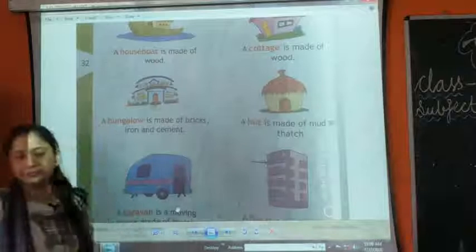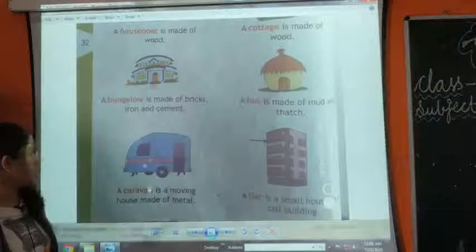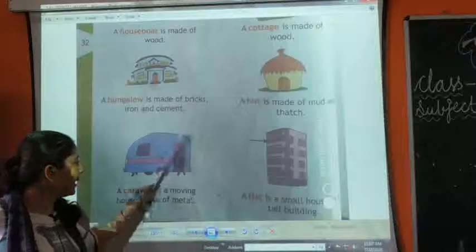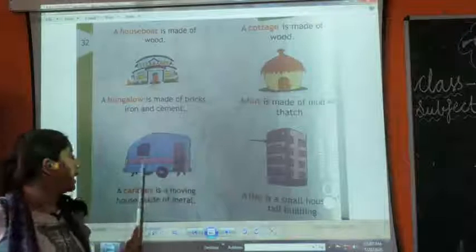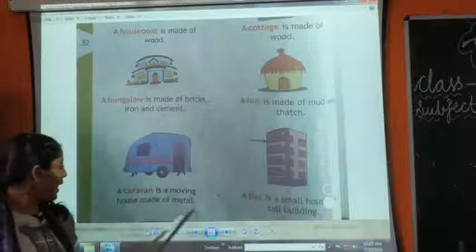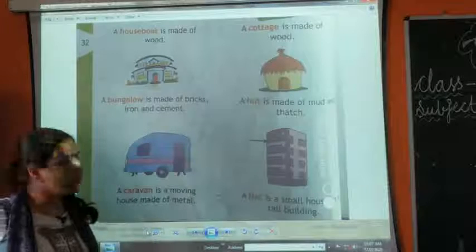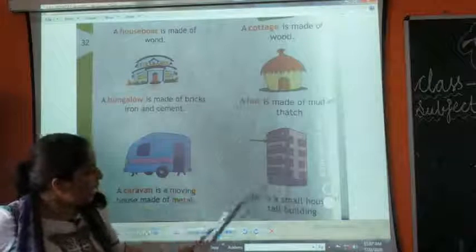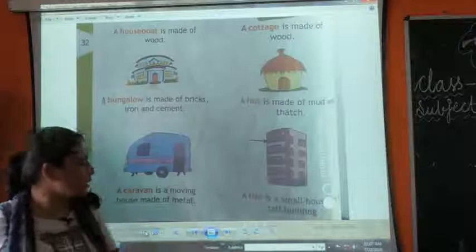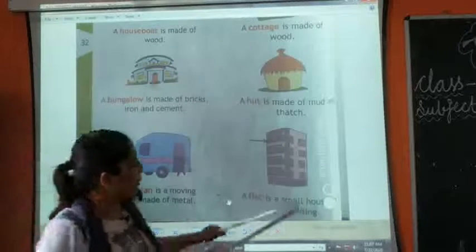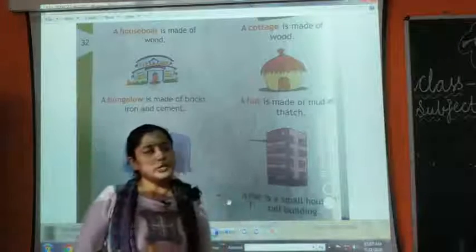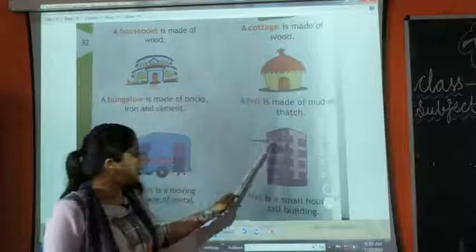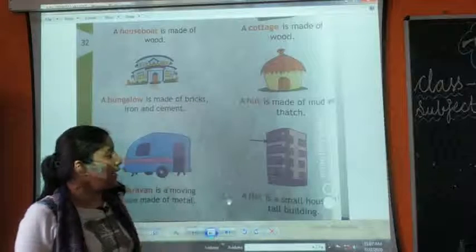Then we have a caravan. A caravan is a moving house made up of metal — it looks like a car, it has wheels and is made up of metal. It is a house on wheels. Then we have a flat, which is a small house in a tall building. In big cities you can see tall buildings with small flats where we live.